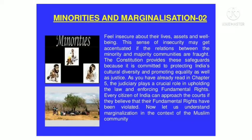This sense of insecurity may get accentuated if the relations between the minority and majority communities are fraught. The constitution provides these safeguards because it is committed to protecting India's cultural diversity and promoting equality as well as justice. We have already learned in a previous chapter that the judiciary plays a crucial role in upholding the law and enforcing fundamental rights. Every citizen of India can approach the courts if they believe that their fundamental rights have been violated.